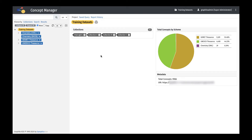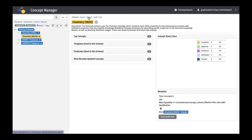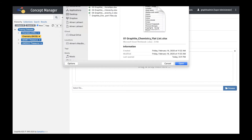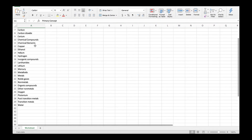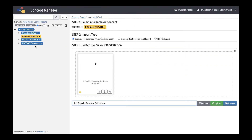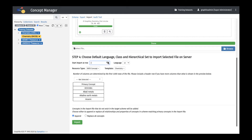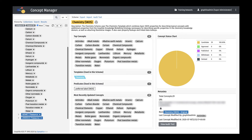First, select the scheme you wish to populate, then select the Import tab. To import the first file — the flat list of concepts — select the radio button for Concepts Hierarchy in Properties Excel Import. Either use the Browse button to locate the file or drag and drop it into the Drag and Drop pane. Select Upload. Once the file is uploaded, select the appropriate settings and map the contents of each column to the appropriate selection in Graphite. In this example, it is only necessary to select primary concepts for the single column. Once imported, the hierarchy will show a flat list of concepts with only the concept labels and no alternative labels or relationships. These will be imported next.